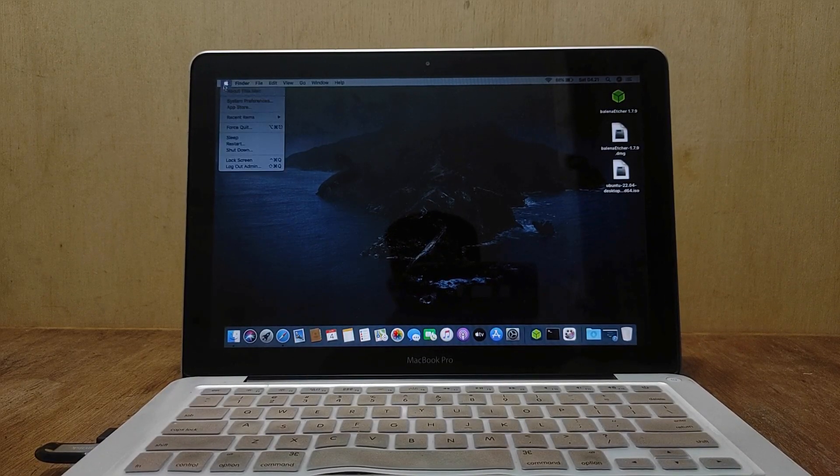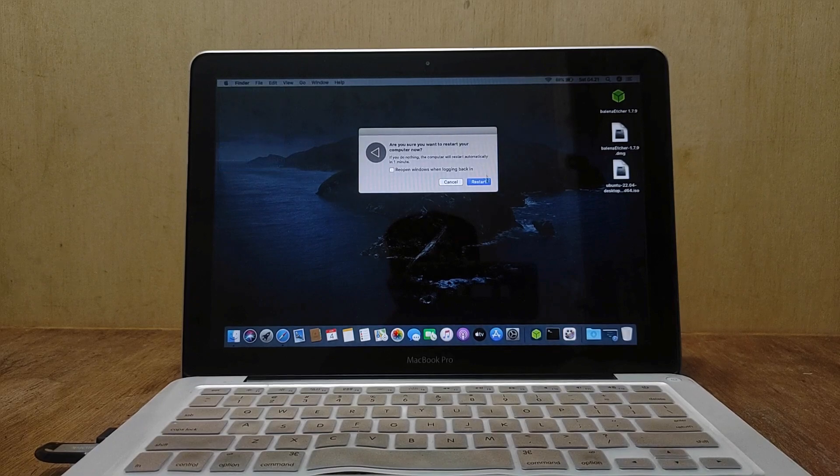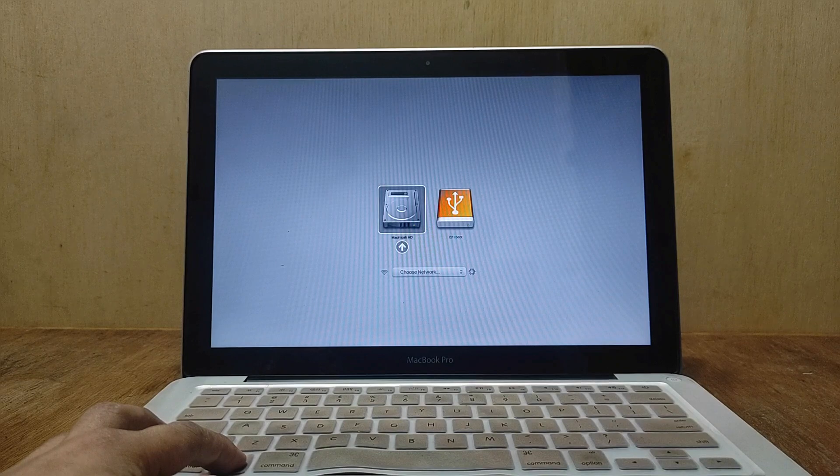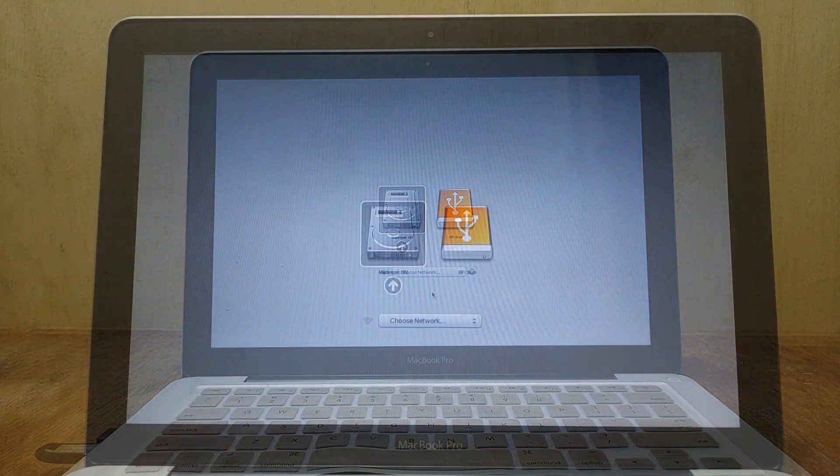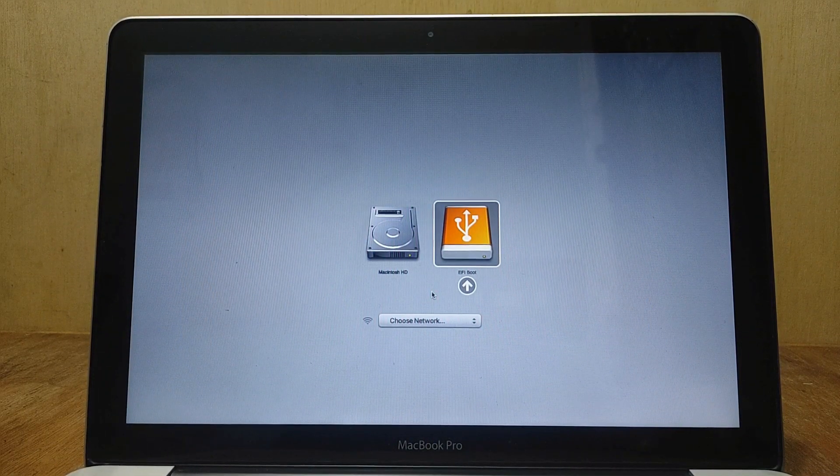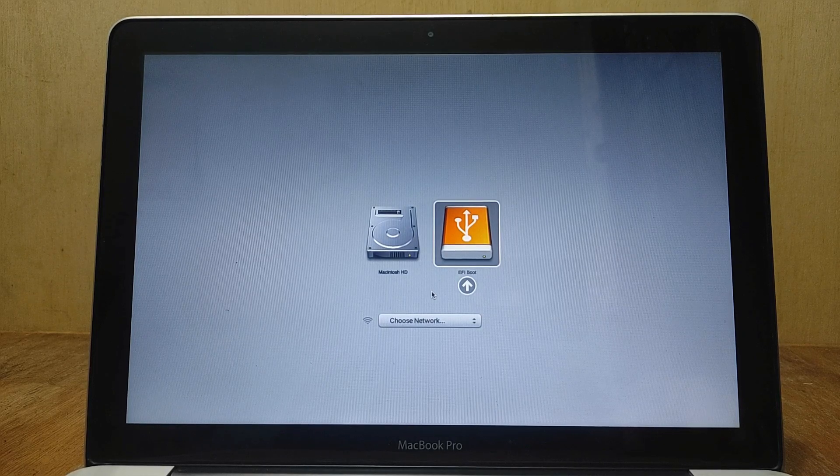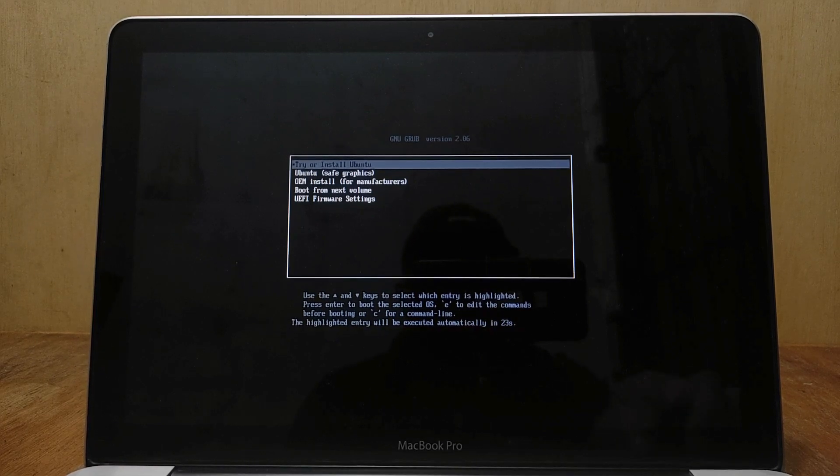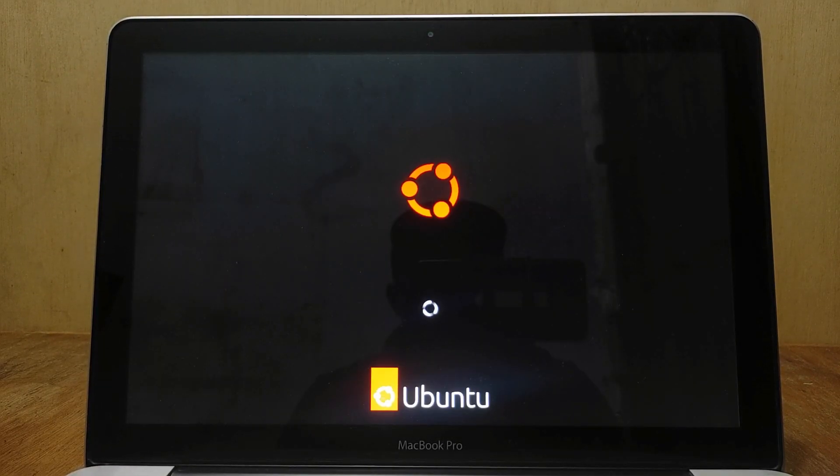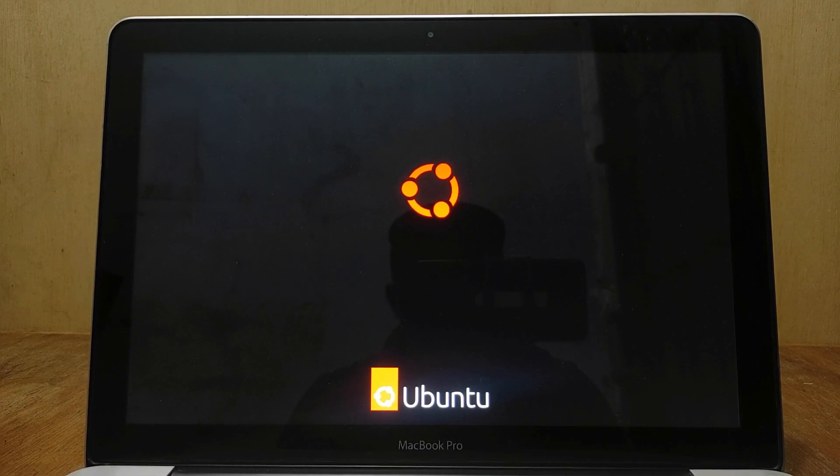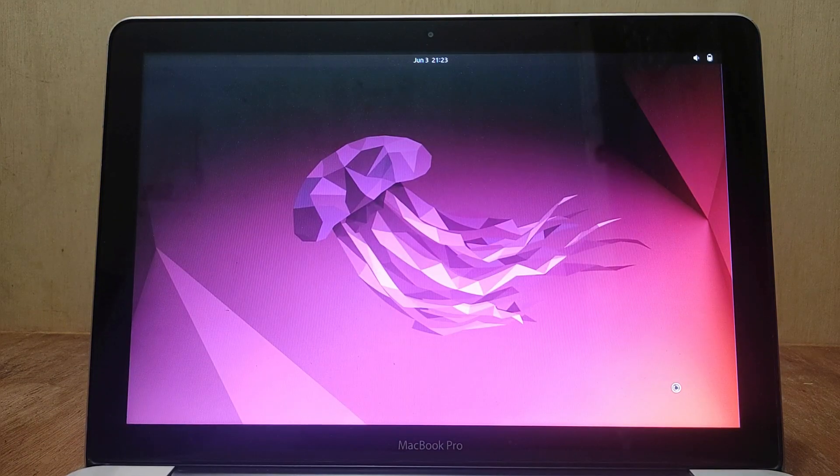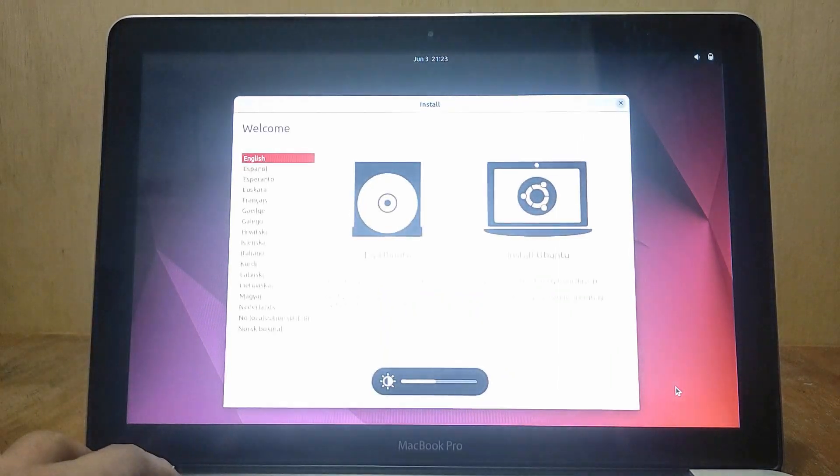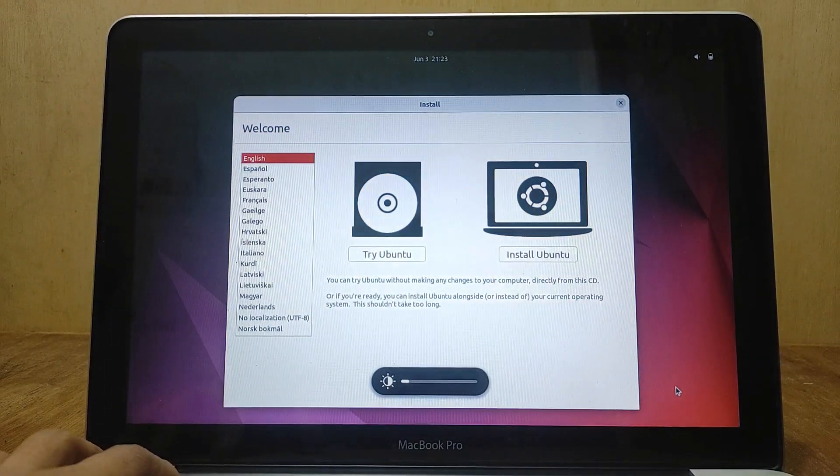Now restart the MacBook to boot into the Ubuntu USB. After the MacBook screen turns grey press and hold the option key until the boot options show up. On the boot menu select EFI boot USB flash drive and then hit enter. On the Ubuntu boot loader select try or install Ubuntu and then hit enter. Give it a moment to load up the system.